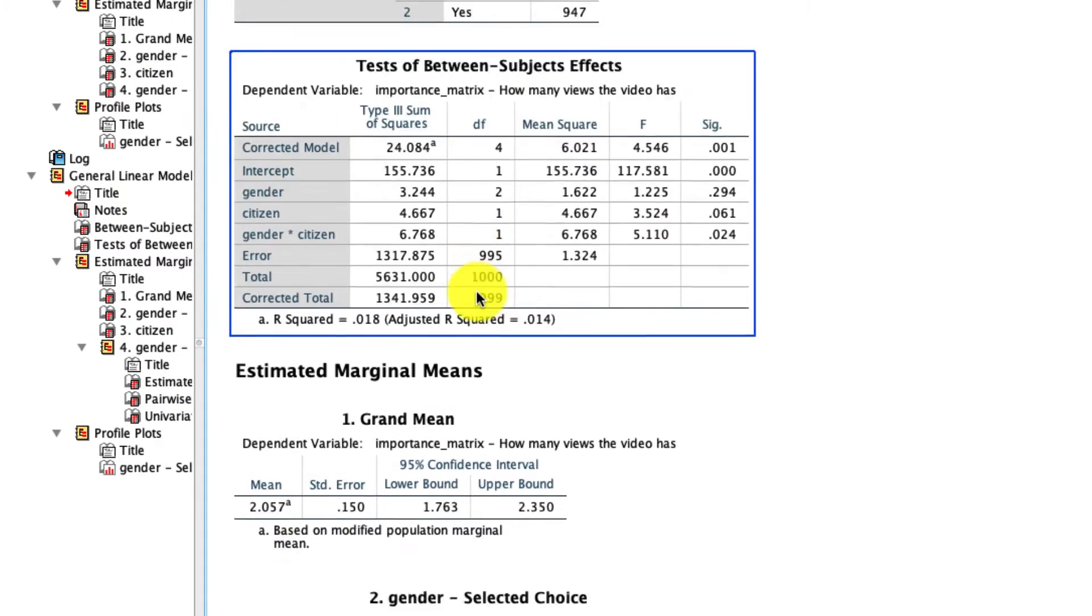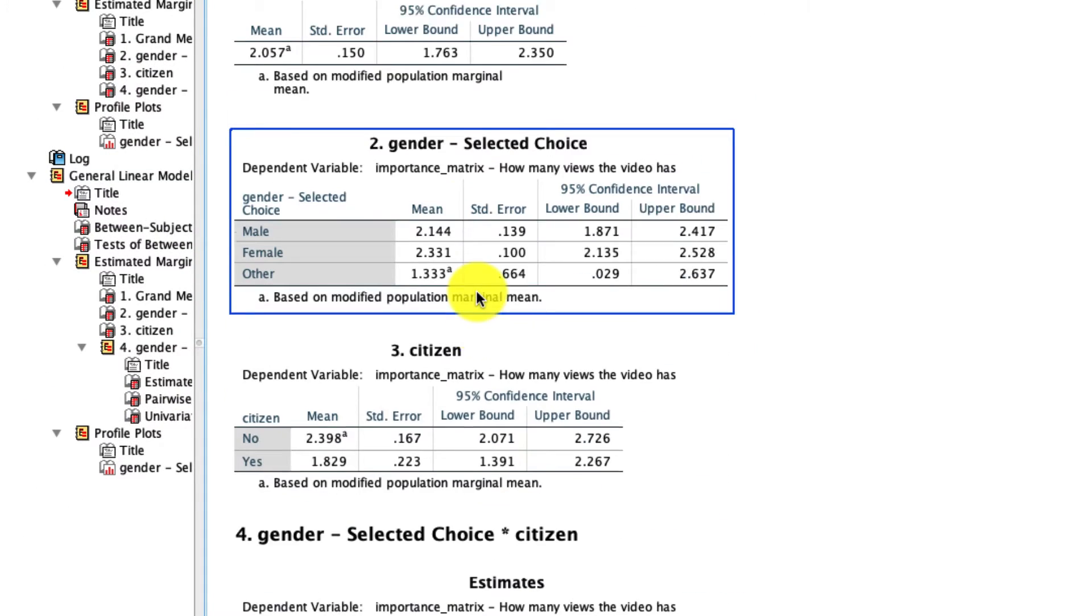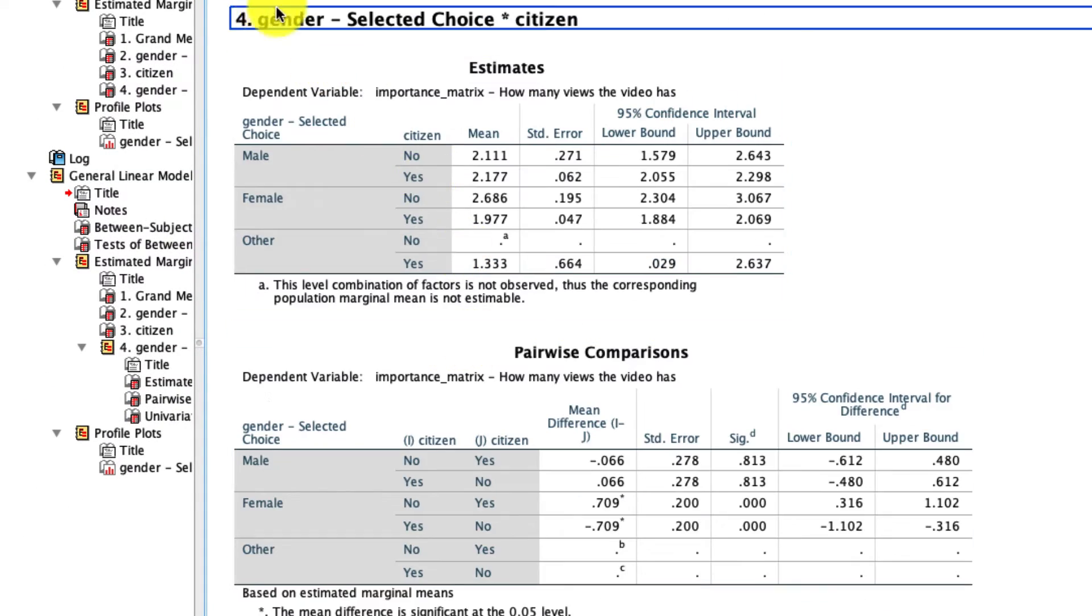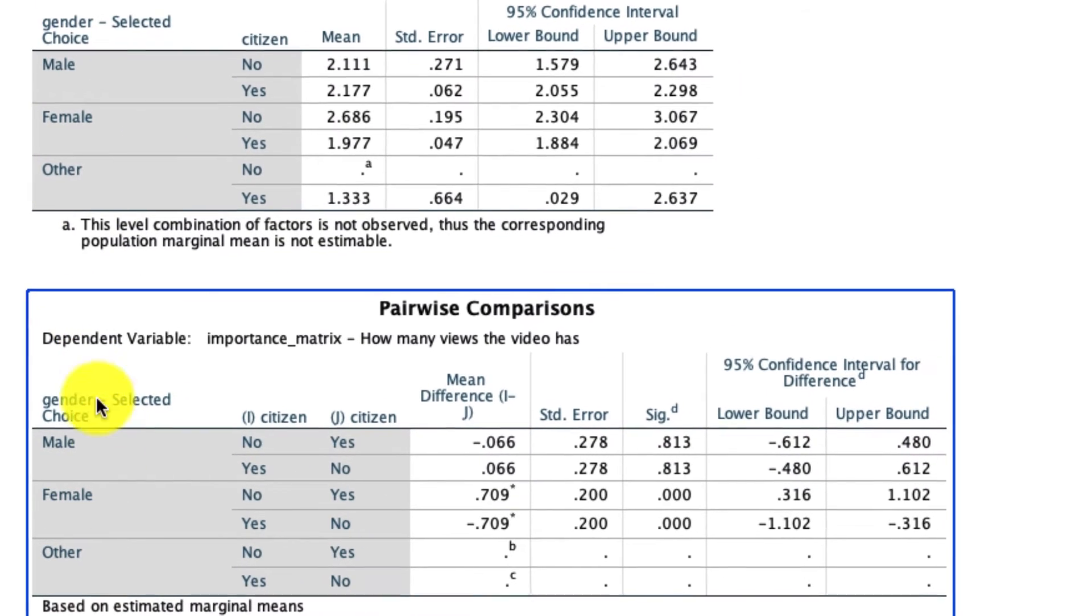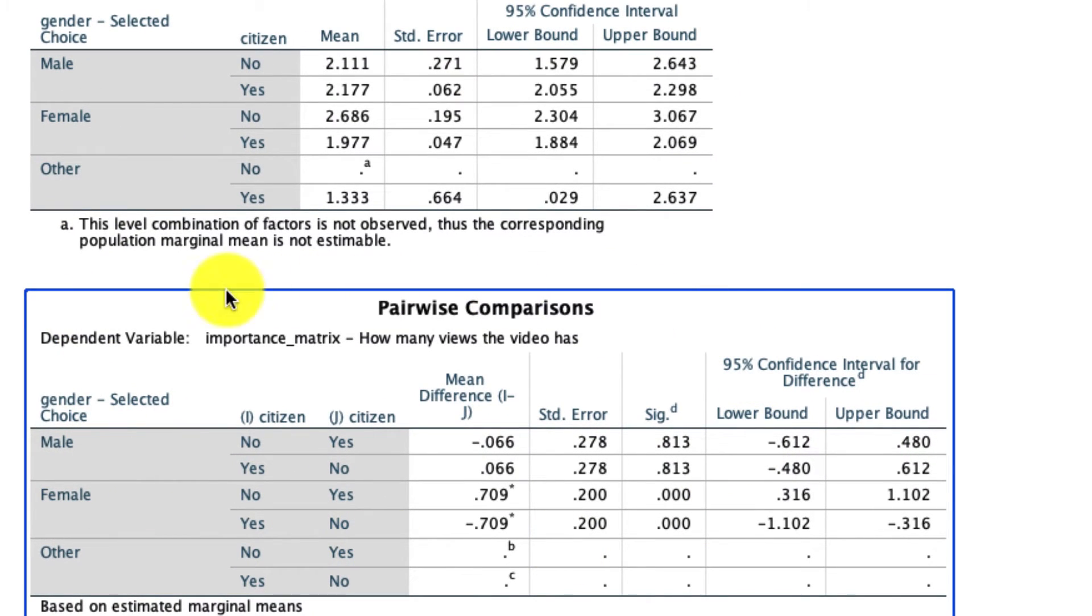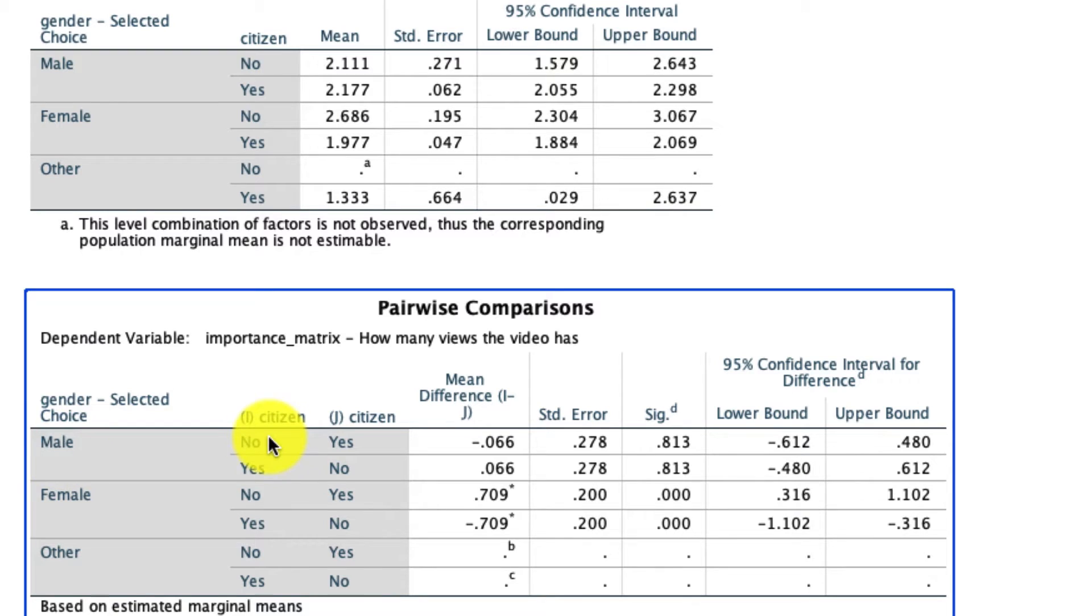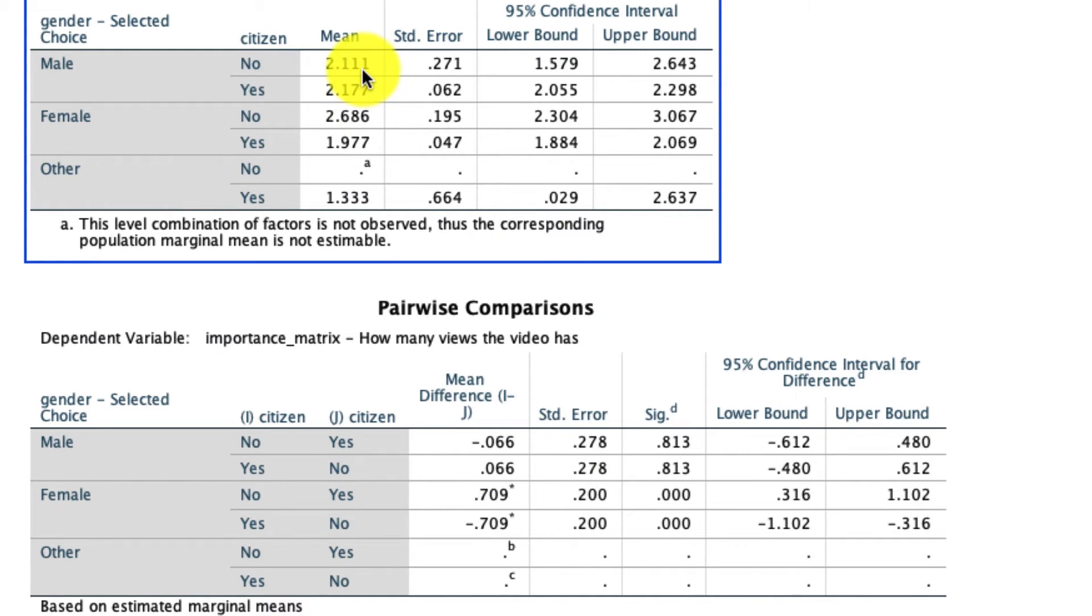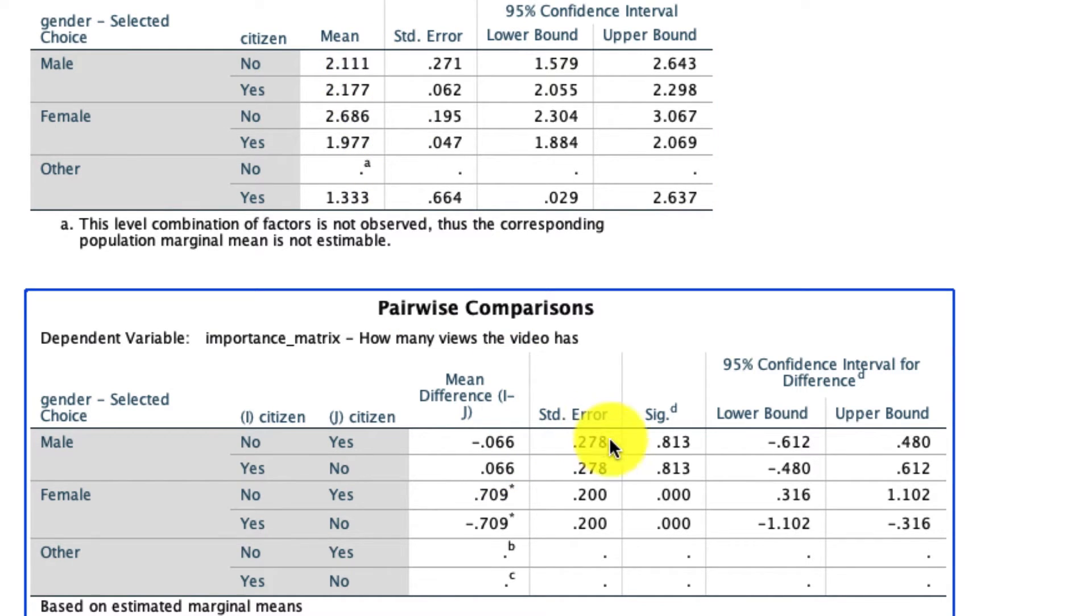And I'll scroll down to the relevance section, which is titled number four over here. Here are my pairwise comparisons. This is saying at the level male, compare non-citizens to citizens. The mean difference there is tiny. It's 0.066. And we see that right here. Here are the means. And we see that that is not a significant difference.